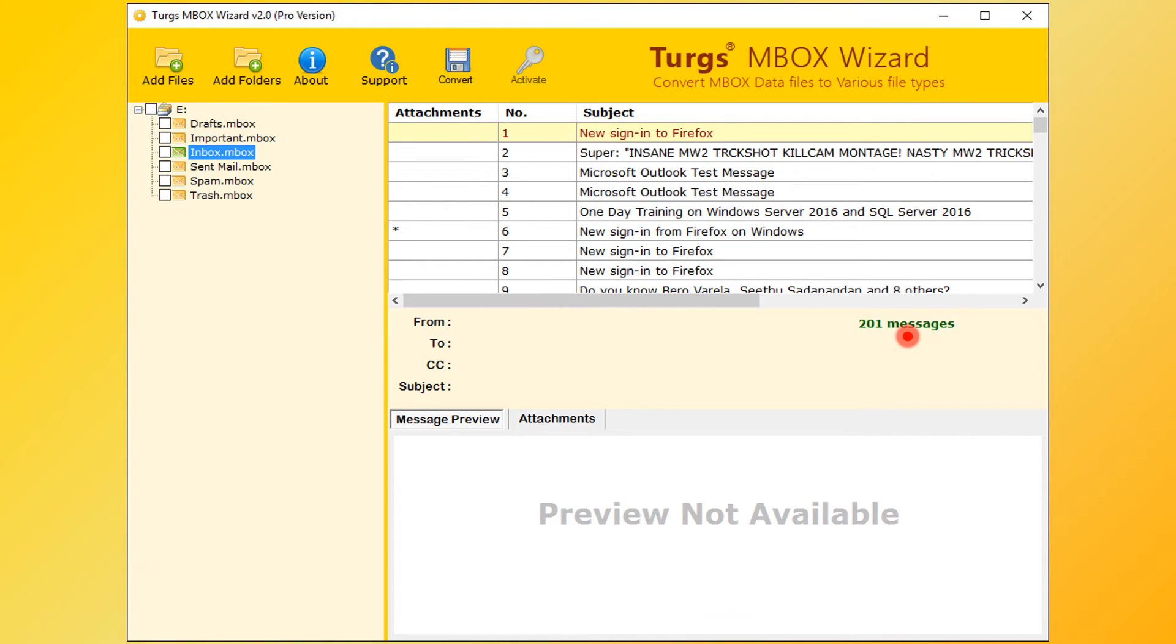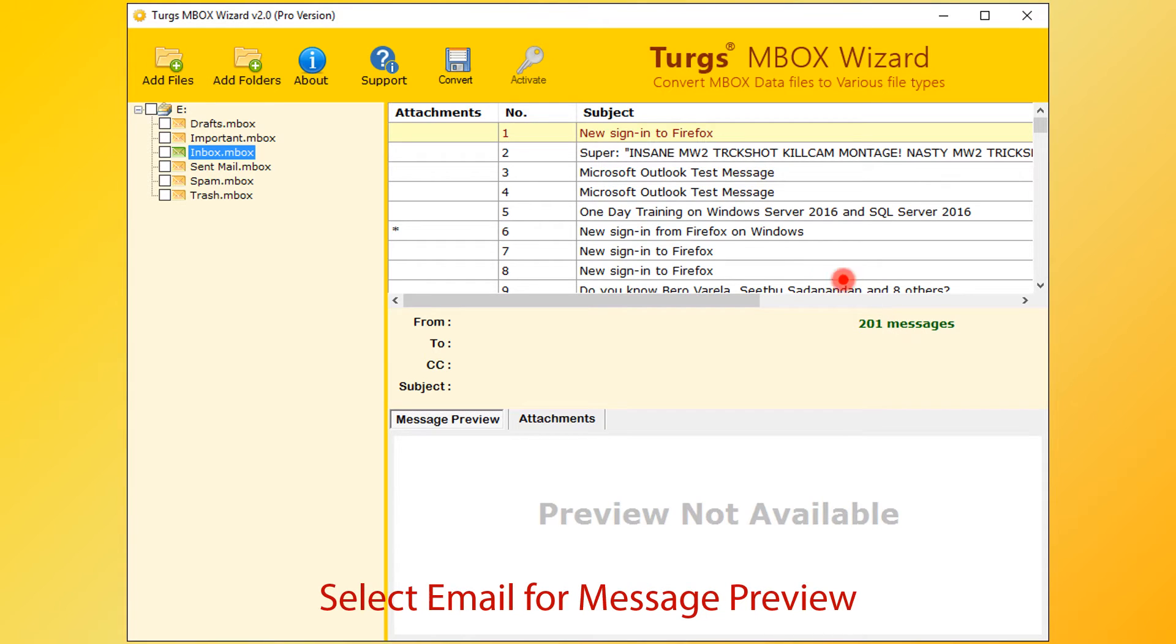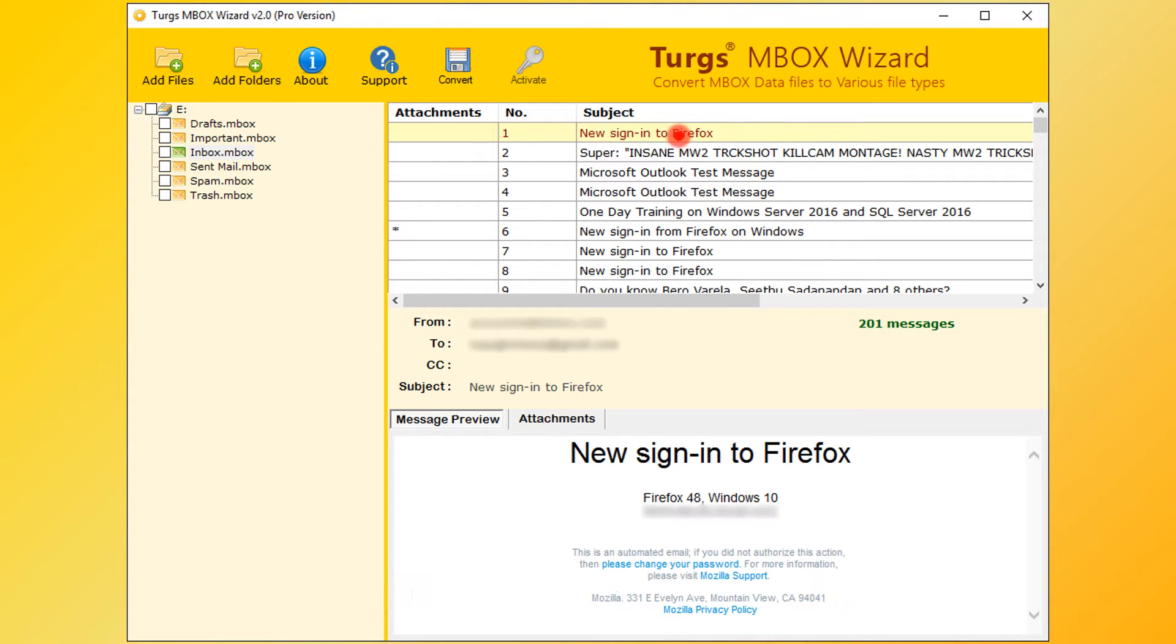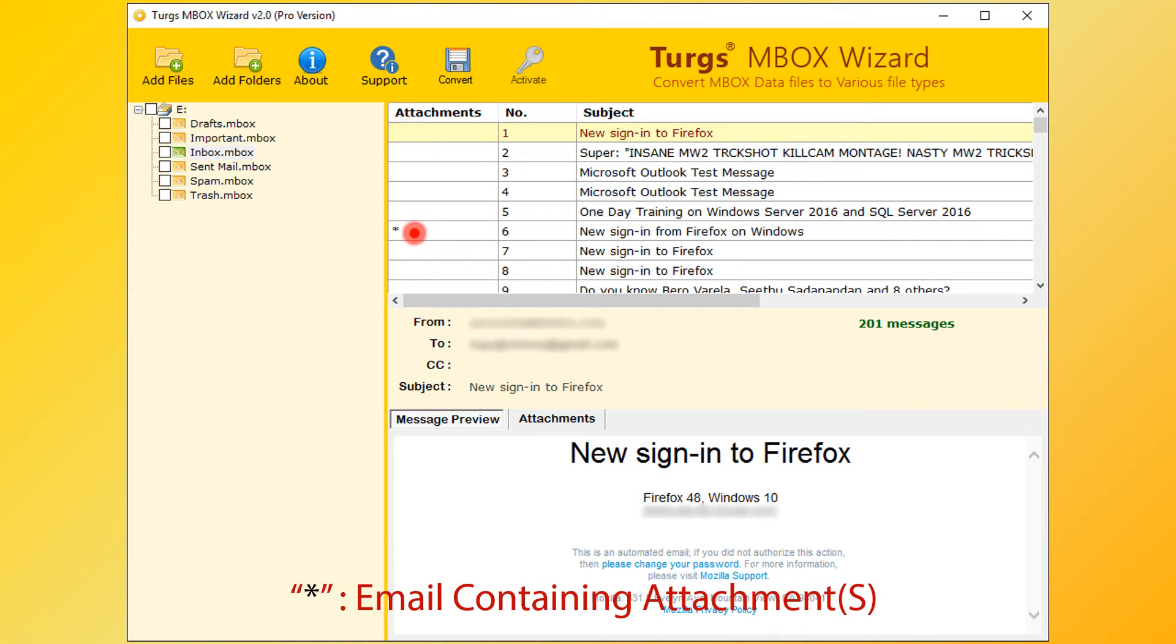Now select email for message preview. Right bottom panel is for message and attachment list preview. Star symbol in the attachments column indicates that the email message contains attachments.